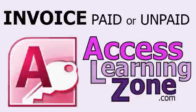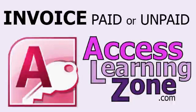Welcome to another free Microsoft Access tutorial brought to you by AccessLearningZone.com. My name is Richard Rost.